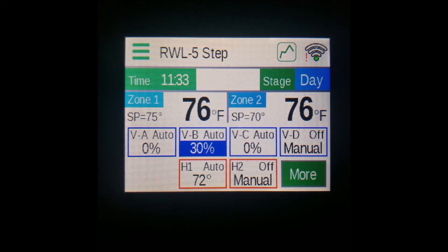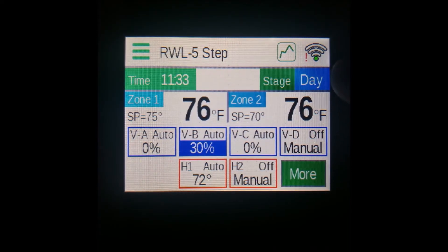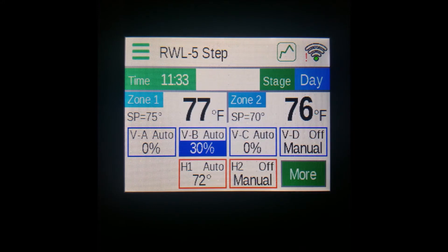On the other side, you have the day stage, which will show either diff, day, or night, depending on your settings and what time of day it is.